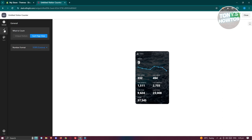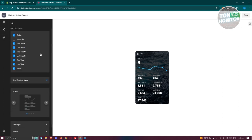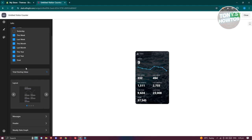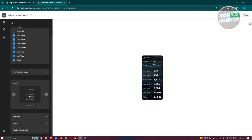Let's go ahead and click on the info section. Now if you want to include information about today, yesterday, this week, you could go ahead and enable that as well. You also have the total starting value here if you want to start your visitor account first or basically boost it up a bit.